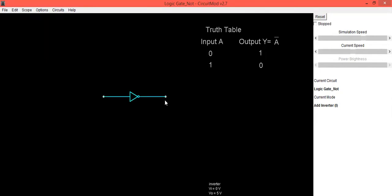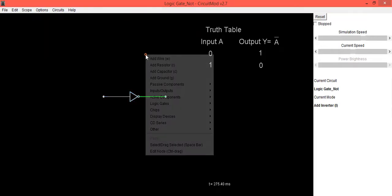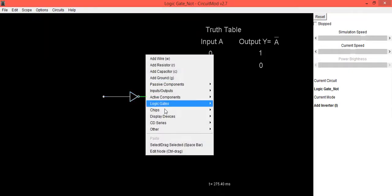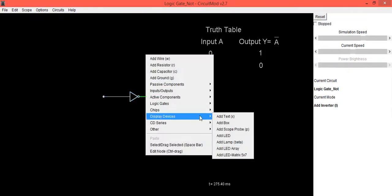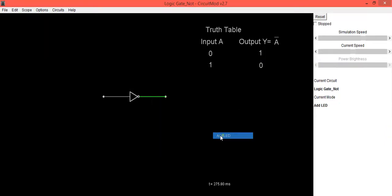Now to check the output, we'll connect display devices which is LED. Left click with the mouse on the dot and drag towards the right hand side. You will get LED placed.